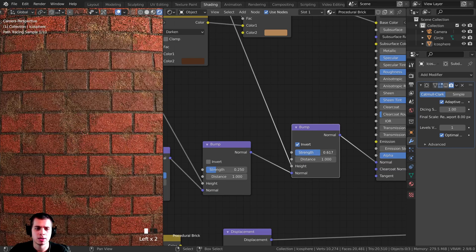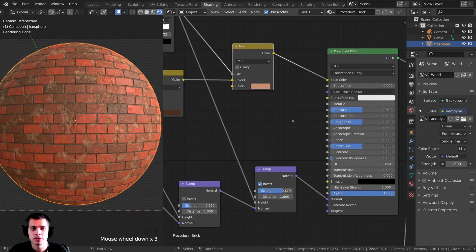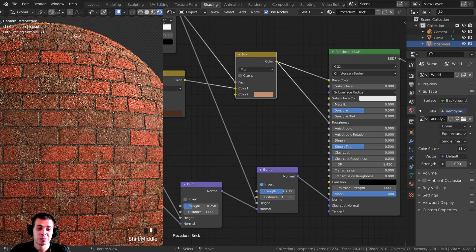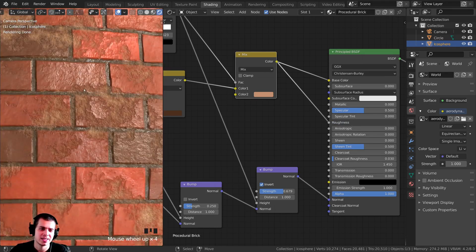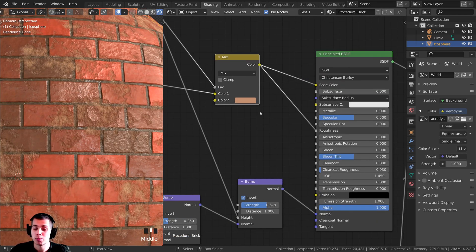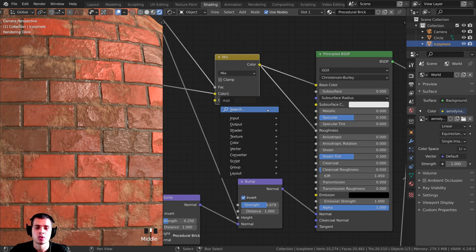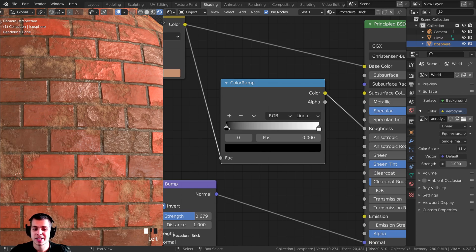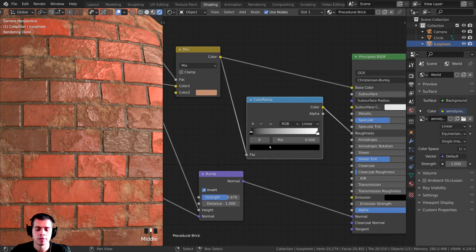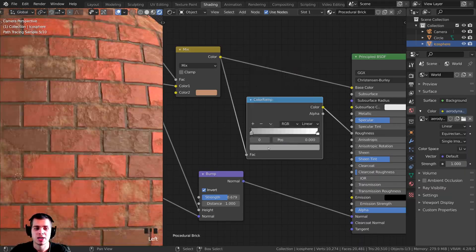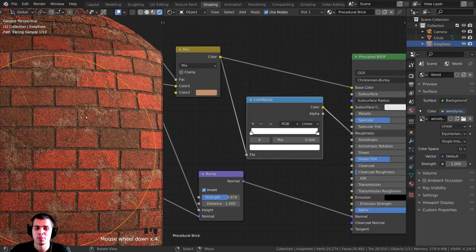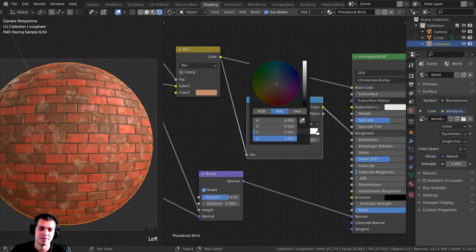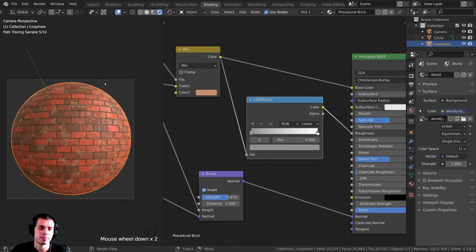Now let's add a value into the Roughness. Take the Mix RGB color and plug it into the Roughness on the Principled BSDF — but now it's super shiny. To control this, press Shift-A, search for a Color Ramp, drop it in between, and adjust the black tab. Turning it up makes the bricks more rough; turning it down makes them shiny. A light gray value looks pretty good — not too rough and not too shiny.